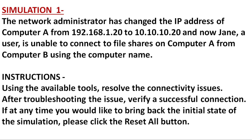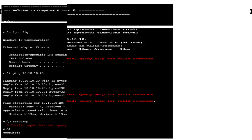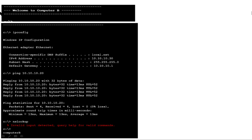Let's check the IP address for computer A. This is the command prompt for computer A, and as you can see the IP address is pinging successfully — there is no issue on computer A. So let's check computer B's IP address and command prompt.